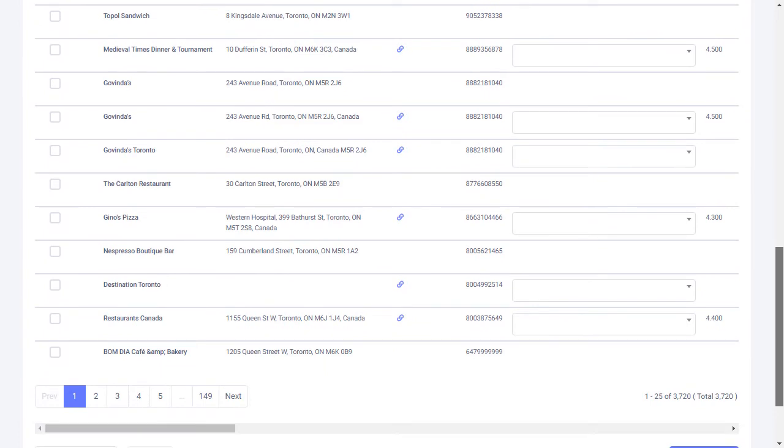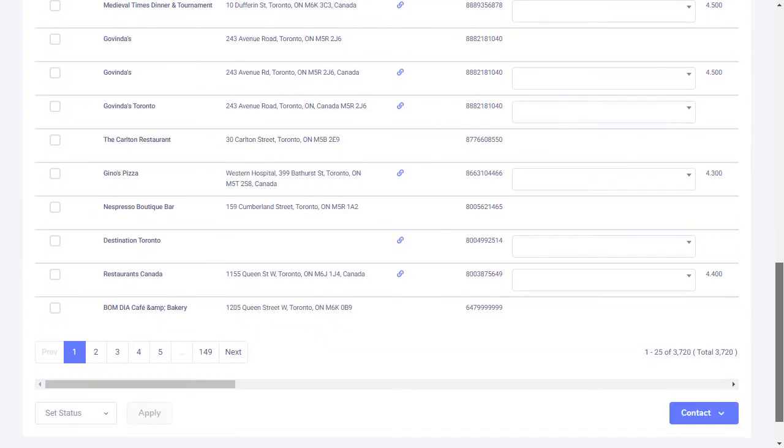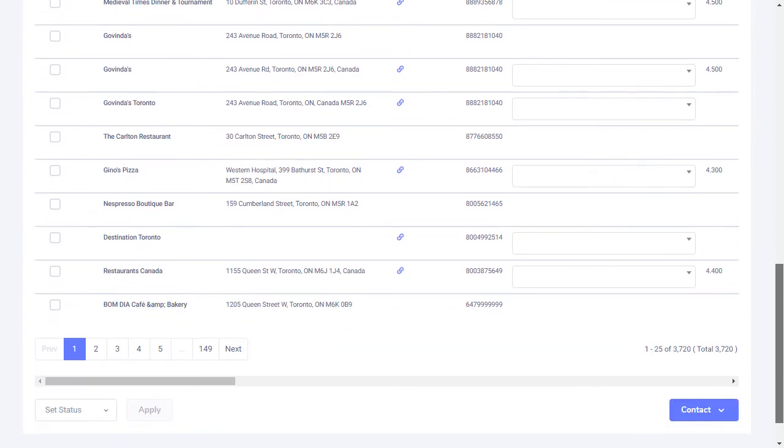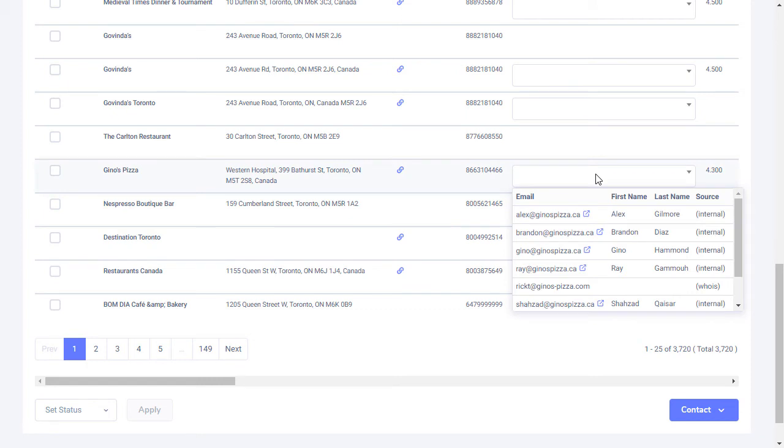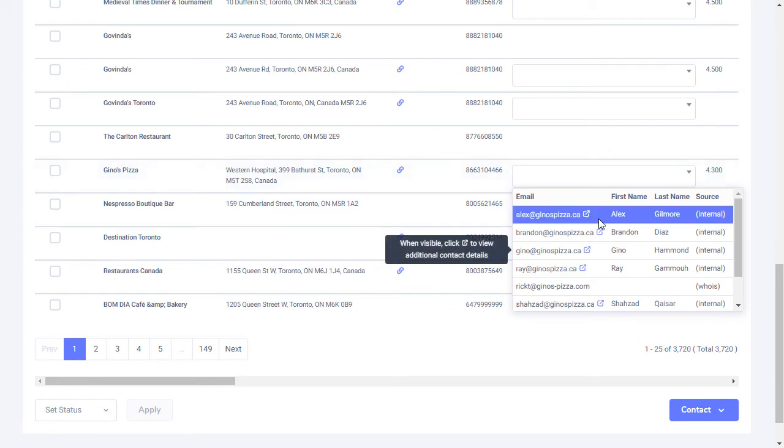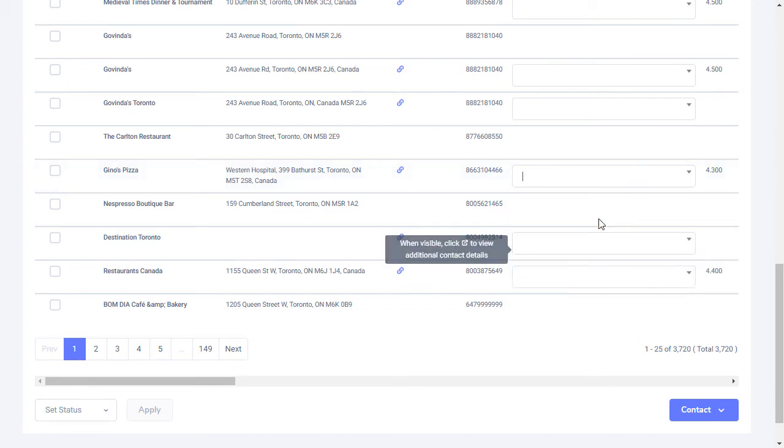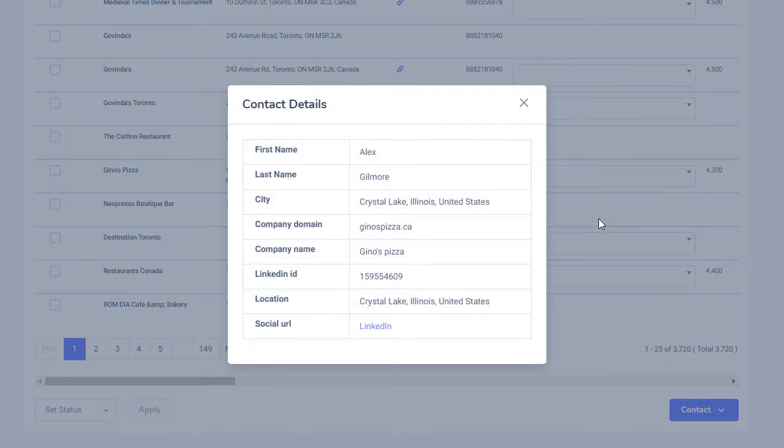One thing that totally sets Leadswift apart from everything else is the fact that it captures not only the business's email address, but also those of its employees, as well as their names, job titles, and even social profiles.